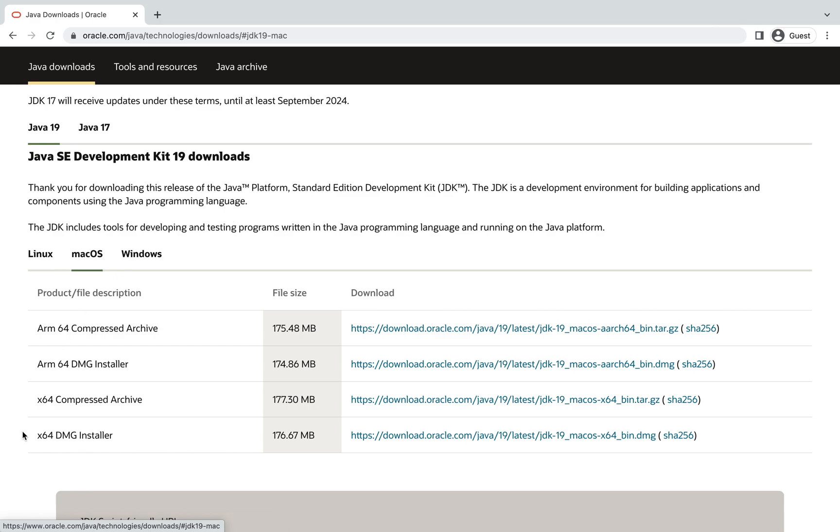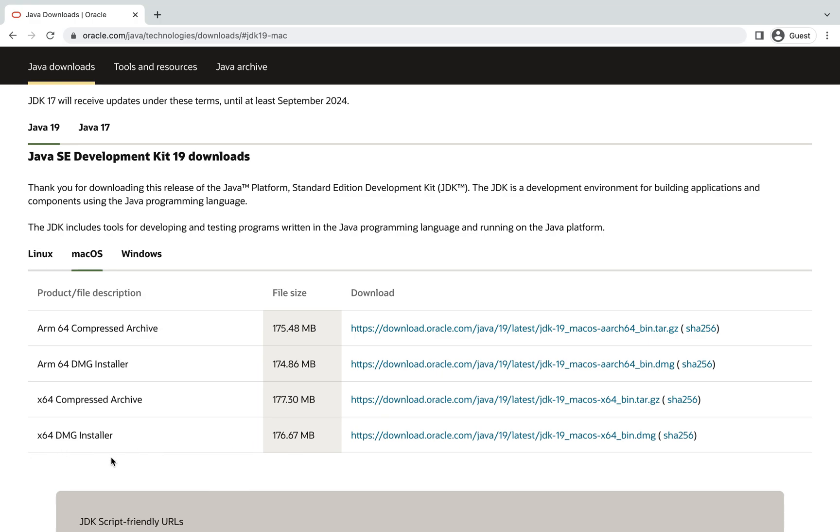Over here you just need to focus on these two installers. You are required to use ARM 64 DMG installer if you are using a MacBook with M1 chip, and if you are using a MacBook with Intel chip then you are required to use this x64 DMG installer. I am using a MacBook that has Intel processor.